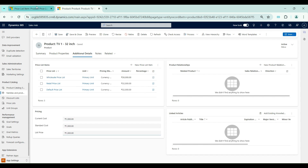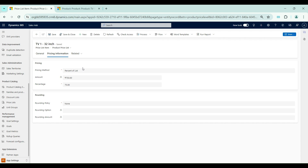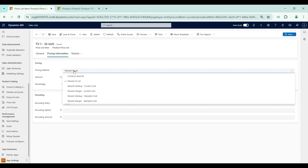The system will automatically populate the amount value. If I give 75 percent, then based on the percent of list calculation the amount will be populated as 750. I hope this is clear — it is a very simple concept.